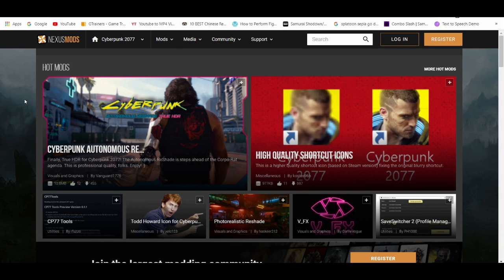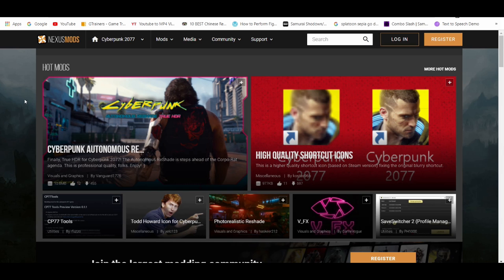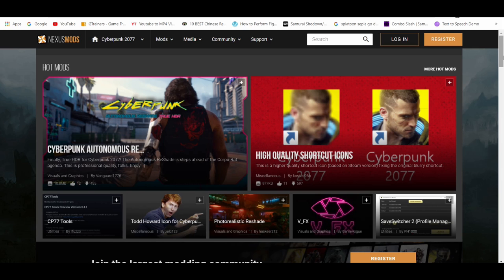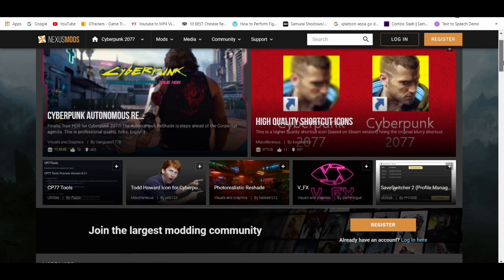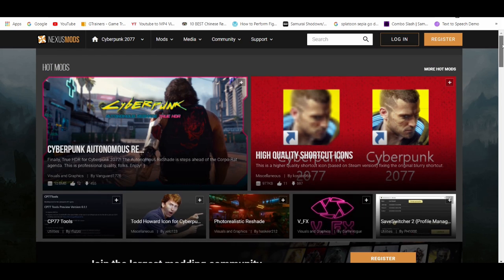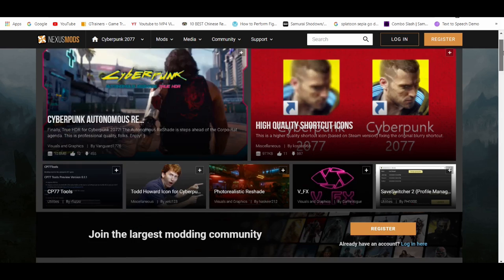If you guys are familiar with Skyrim mods, GTA mods, or other really popular games like Stardew Valley, you know Nexus Mods is the go-to for mods for those games. And as you guys may or may not know, at Cyberpunk's release they have mods for it.